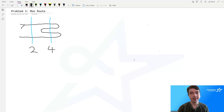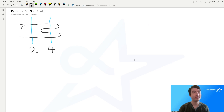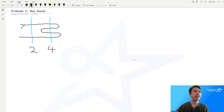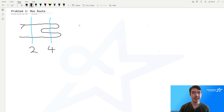Hello, everyone. I'm Connor Kennedy, and today I'm going to be presenting the USACO January 2023 Silver Problem 3 solution. The problem is called MooRoot. In this problem, we have Bessie on an infinite number line, and we want to figure out her route — which way she went.